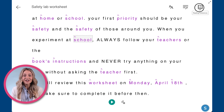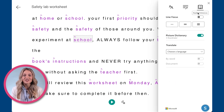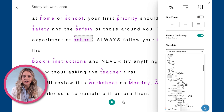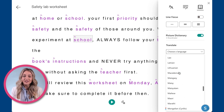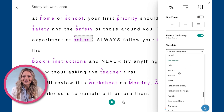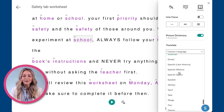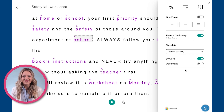Here, you can find the translation option, which allows you to choose from different languages. Once you select your desired language, you can choose to translate by word or by entire document.